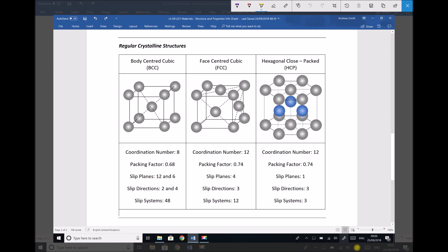Hello, this is Andy from the Engineers Academy and today we're going to revisit the crystalline structures of body-centre cubic and face-centre cubic. We're also going to introduce a third crystalline structure called hexagonal close-packed. Pictured on screen we see our body-centre or BCC, our face-centre FCC, and our hexagonal close-packed HCP structures.